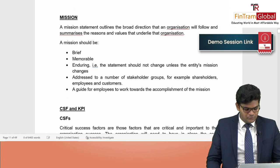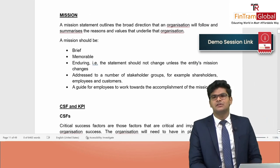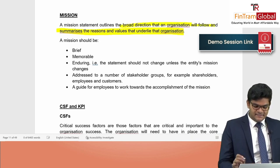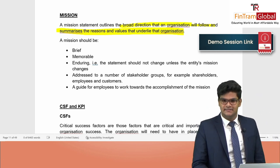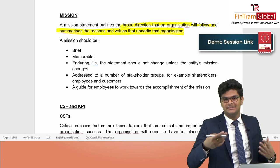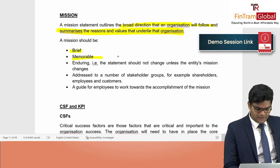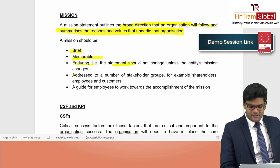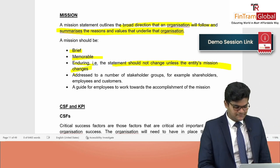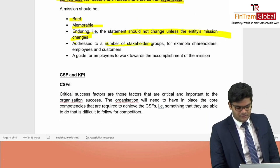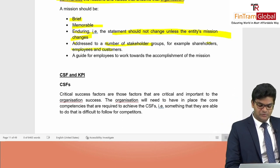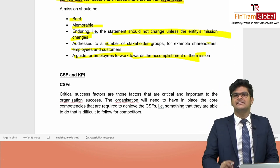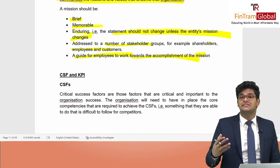A mission statement outlines the broad direction an organization will follow and summarizes the reasons and values underlying it. It is a brief, memorable, enduring statement — enduring means it should not change unless the entity's mission changes. It can be addressed to multiple stakeholder groups such as shareholders, employees, and customers, and serves as a guide for employees to work towards the accomplishment of the mission.